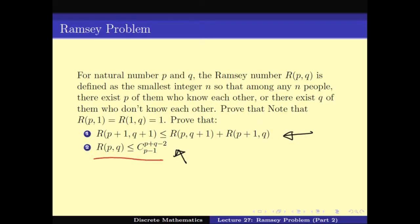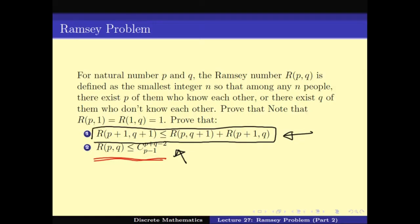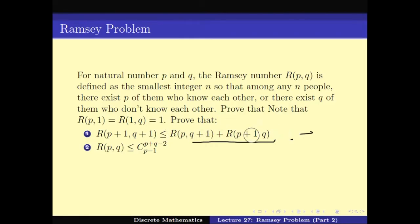This second bound is something we already proved a couple of weeks ago when we did induction on multiple variables. In this video we would like to just prove the first part — the recurrence. To solve this recurrence we would first try to understand the problem using graph theory, so let's see how we model it.